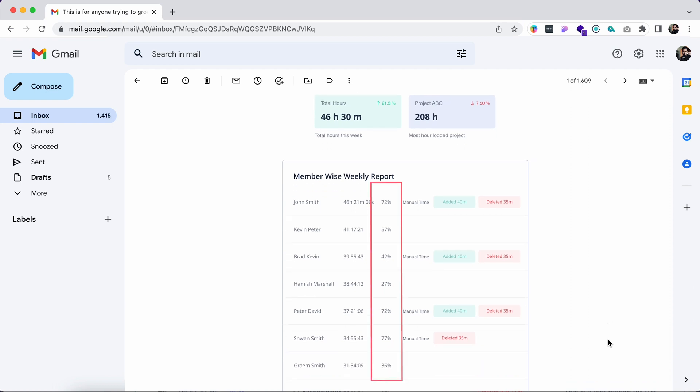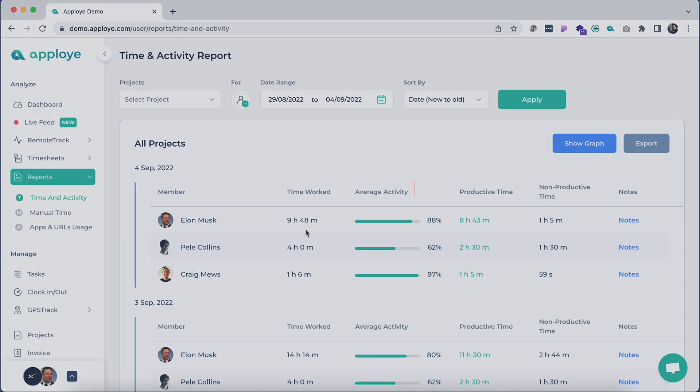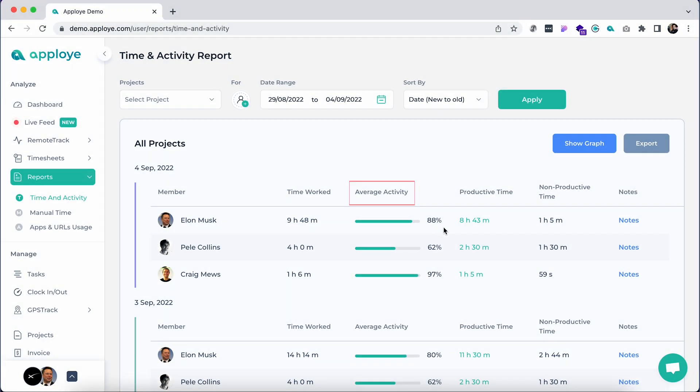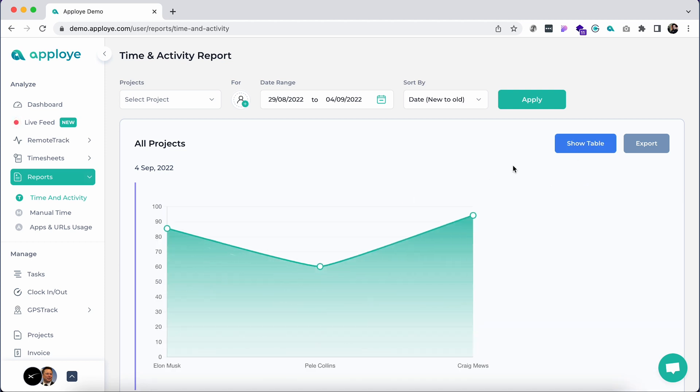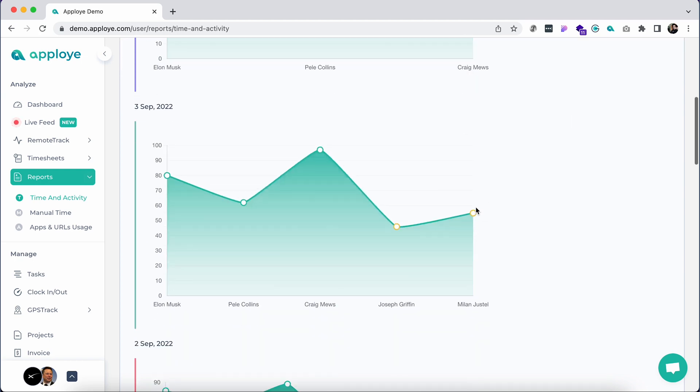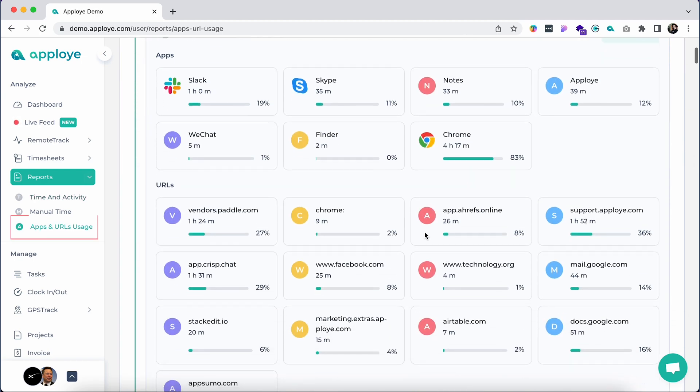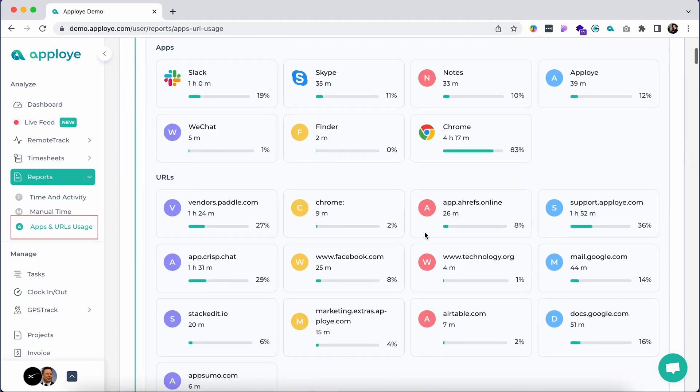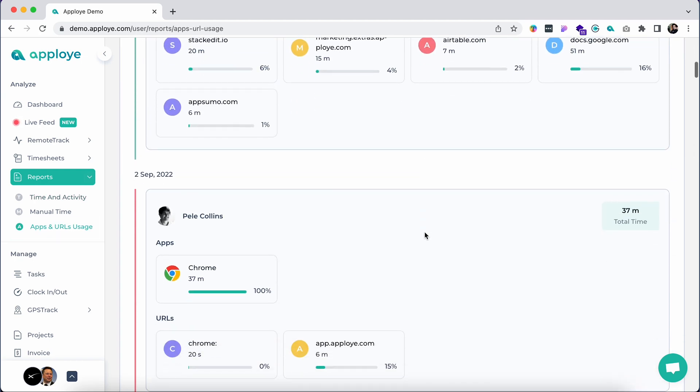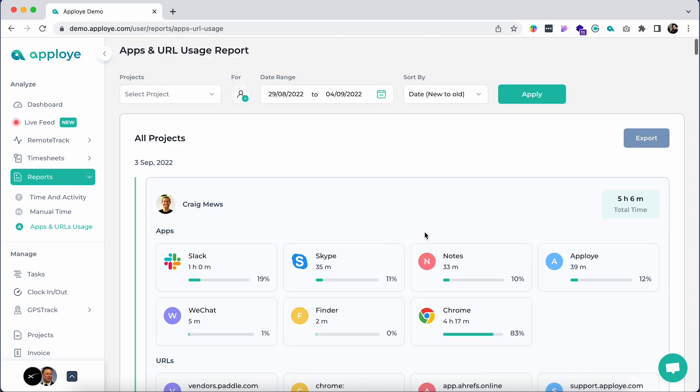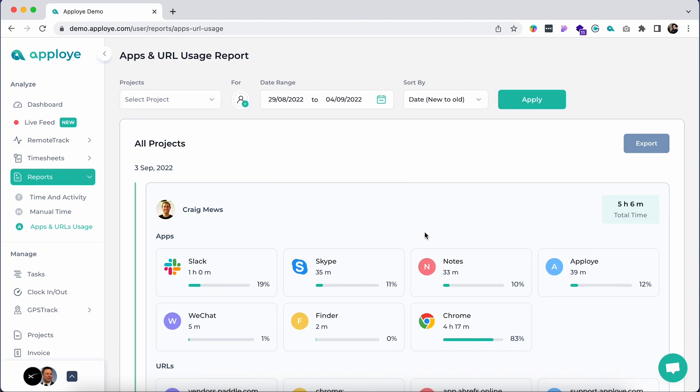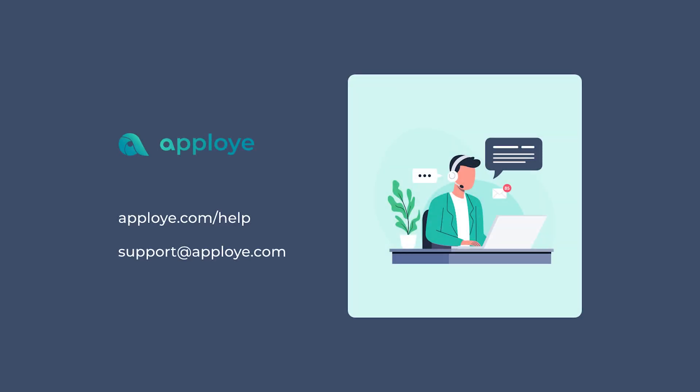If you have RemoteTrack add-on, you will see some extra features here in the time and activity report. Here you will see average activity and other metrics. Click show graph and it loads a nice graphical comparison of your team's average activity. From apps and URL usage tab, you can get a summarized view of your team's work habit statistics and patterns.